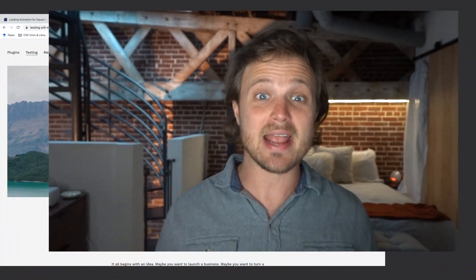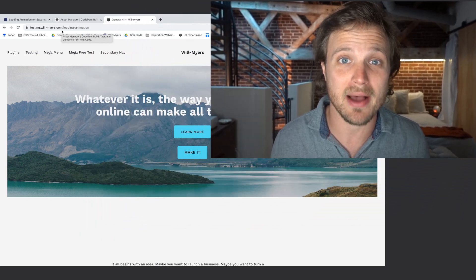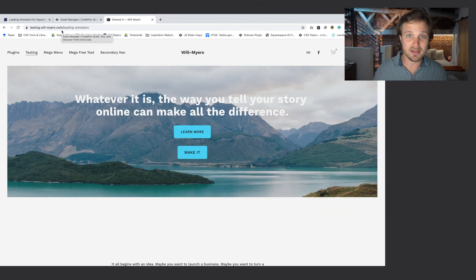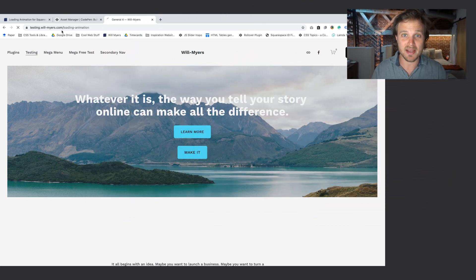Hey everybody, welcome to my progress report videos on how long my hair has been growing — it's gotten pretty long since COVID started. No, we are not going to be talking about that today. Today we're going to be talking about how do we build a loading animation like this in Squarespace.